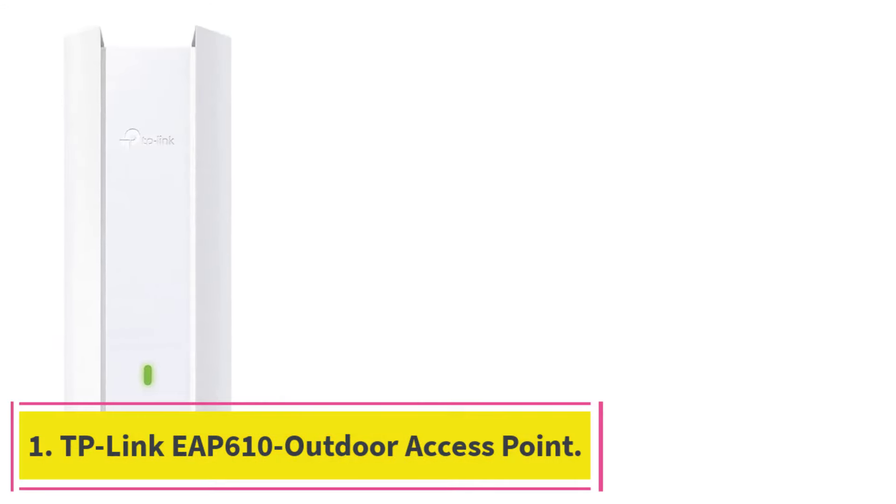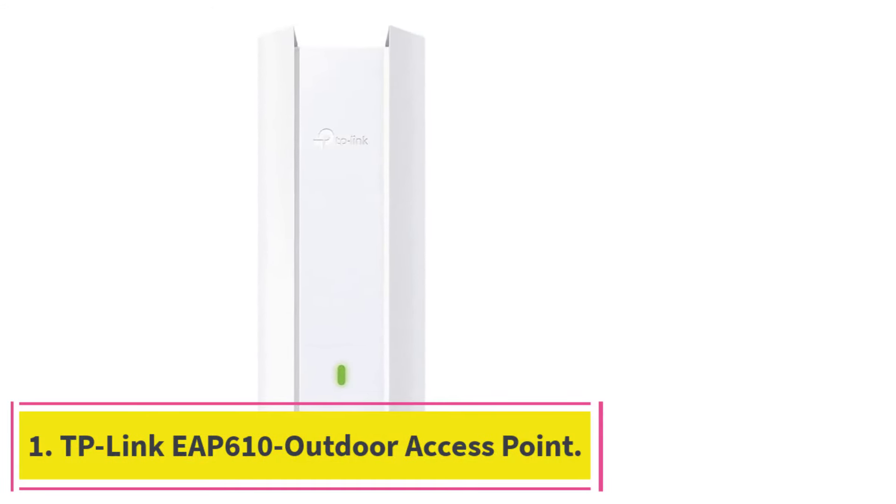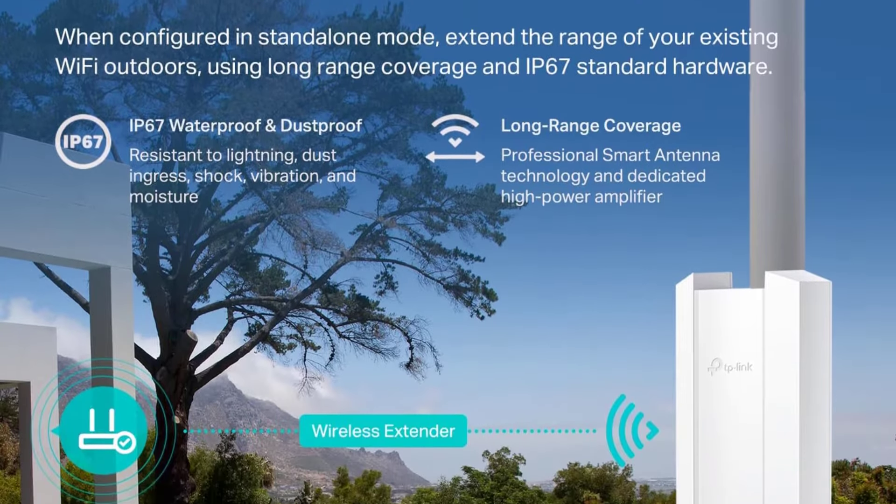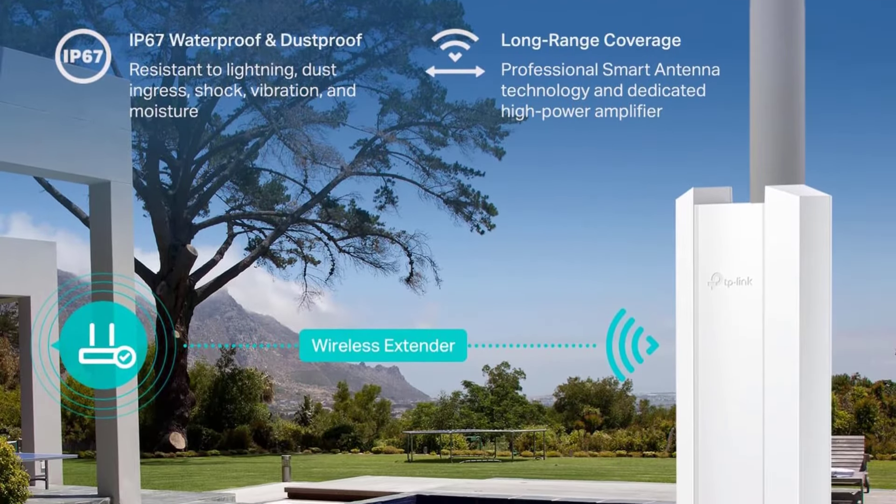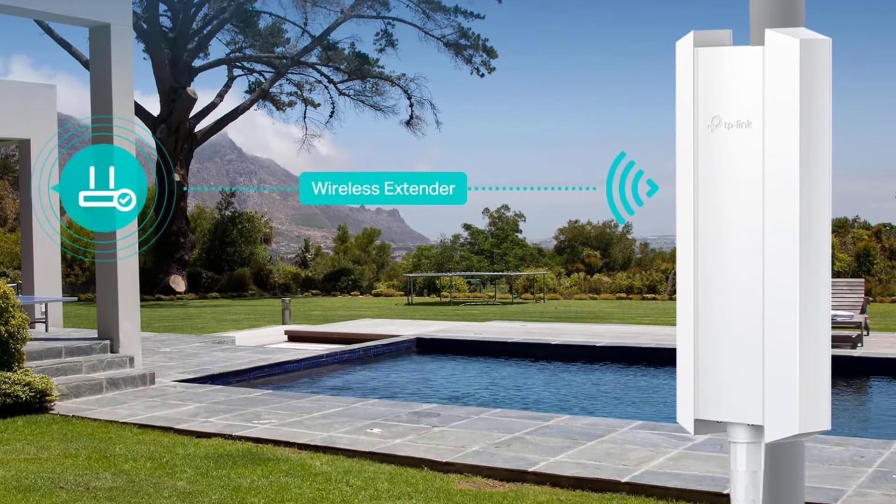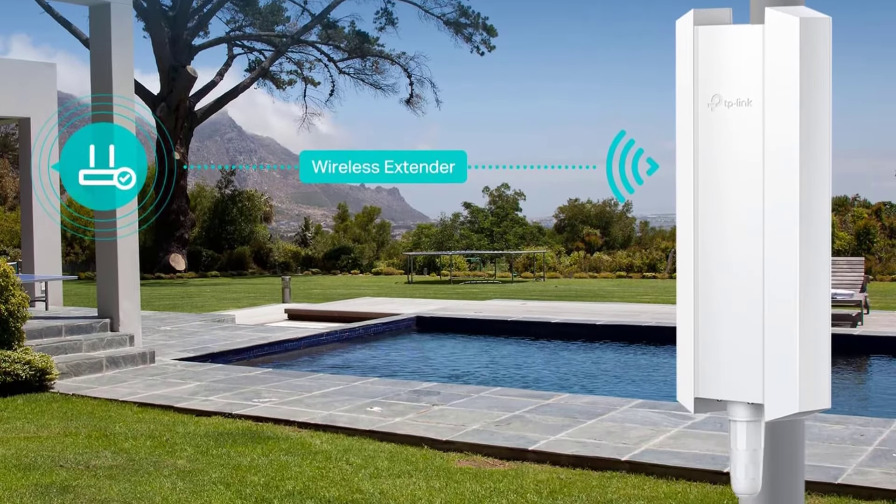Starting at number 1, TP-Link EAP610 Outdoor Access Point. The IP67 rating for the EAP610 Outdoor from TP-Link means it can withstand dust and water with ease and is made for outdoor use.